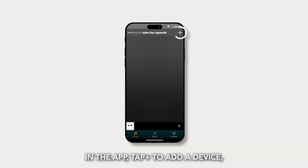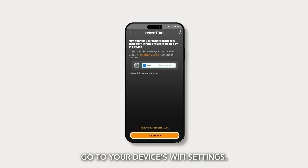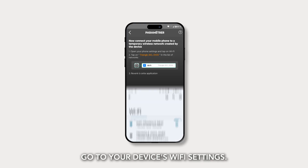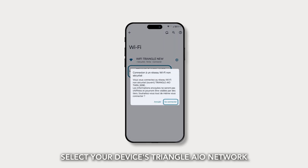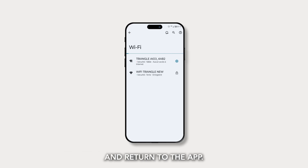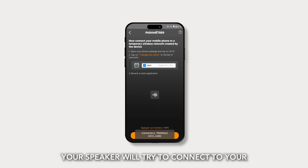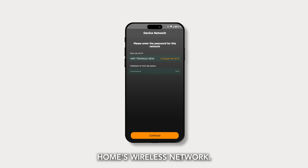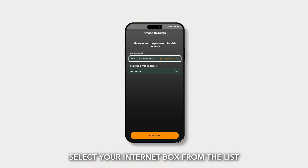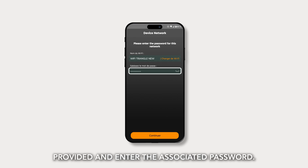Follow the instructions in the app to finish the setup. In the app, tap plus to add a device, then click settings to go to your device's Wi-Fi settings. Select your device's Triangle AIO network and return to the app. Your speaker will try to connect to your home's wireless network. Select your internet box from the list provided and enter the associated password.